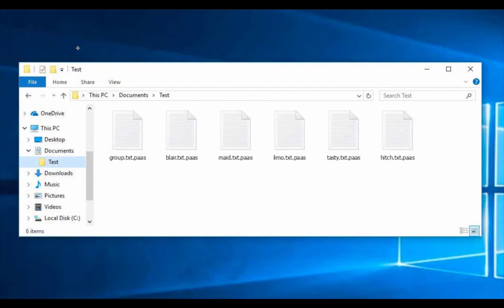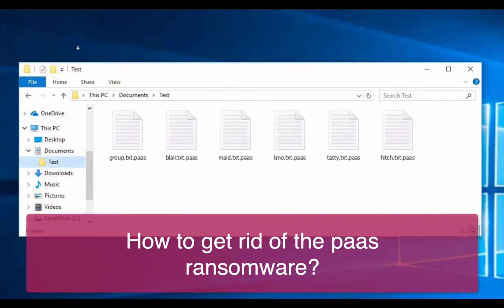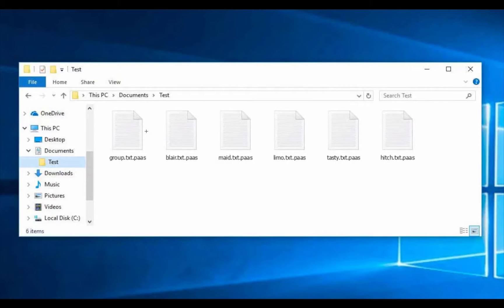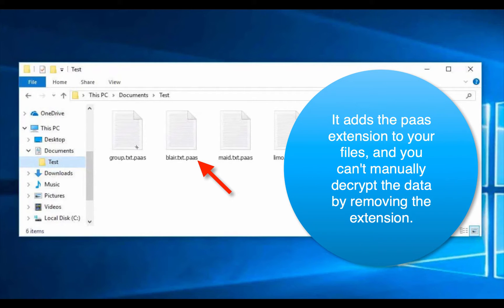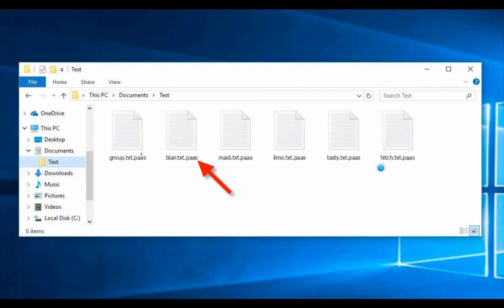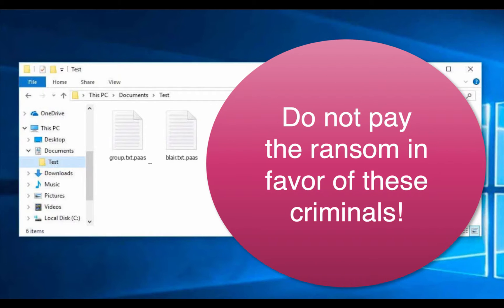In this video guide we will give you instructions to get rid of the new ransomware called PS. It is called PS because it adds a special extension to all the files, and the extension is called PS. Typically, the ransomware adds this extension to important Microsoft Word, Excel, or other Office documents, text files, pictures, music, and other important documentation stored on your computer. It then asks for a ransom to be paid in favor of these criminals who stand behind it.